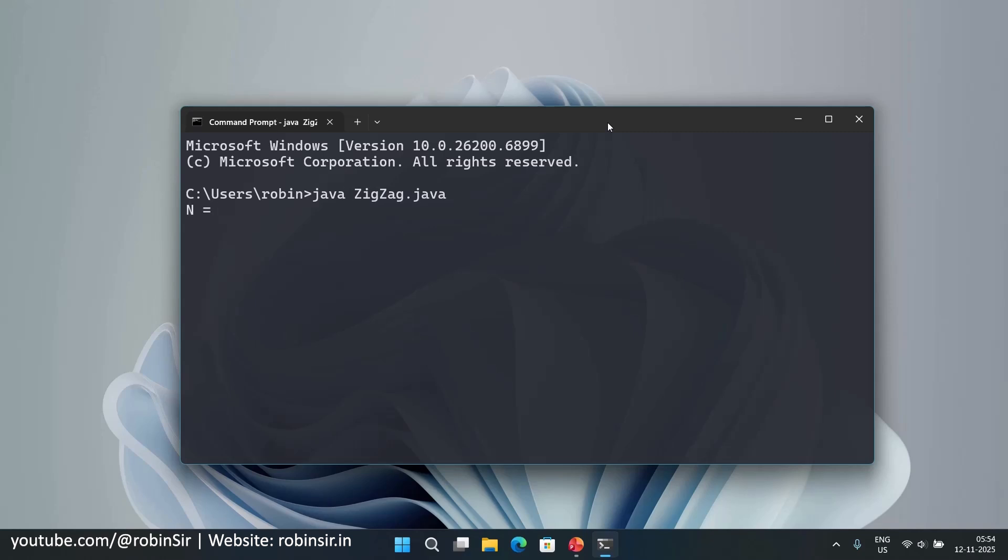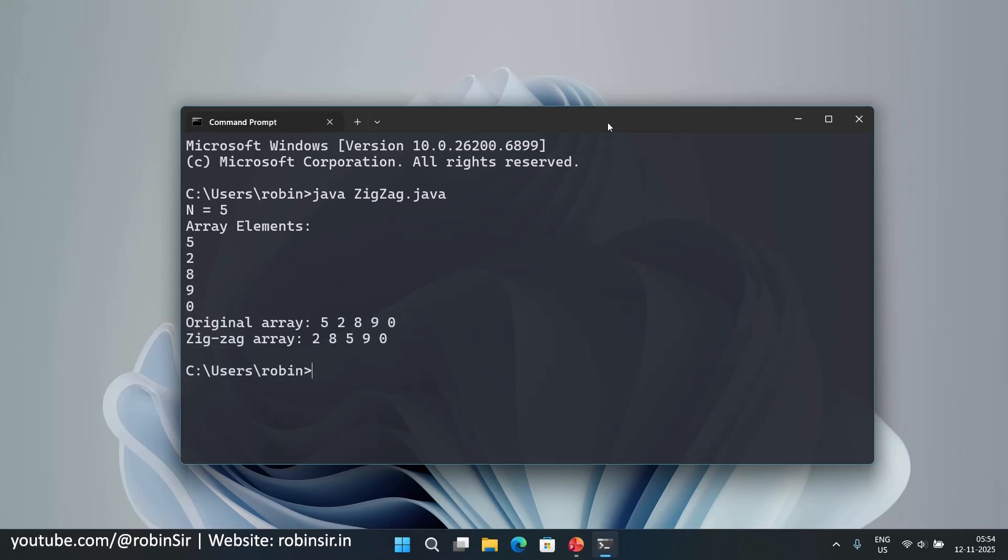So it is asking for the elements. So if I enter n as 5. So we have to enter the array elements. So 5, 2, 8, 9, 0. So if these are the elements then you can see